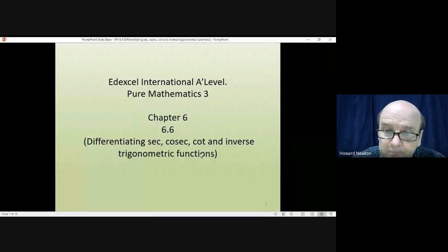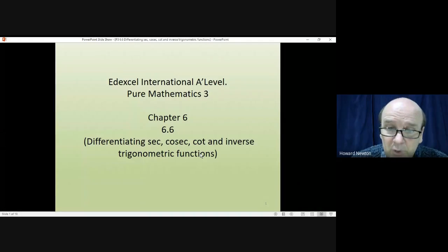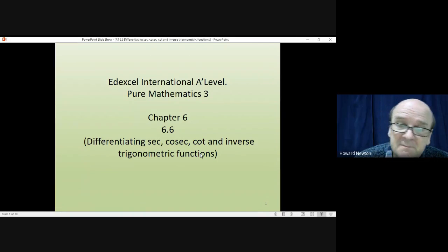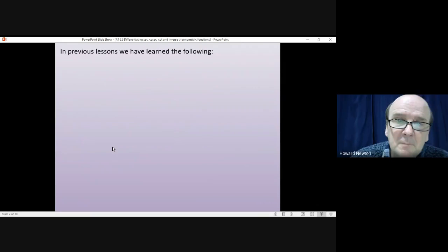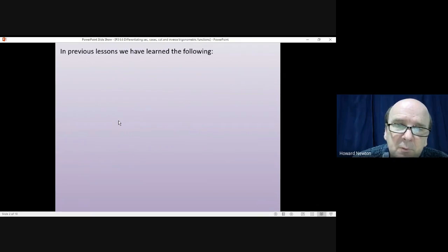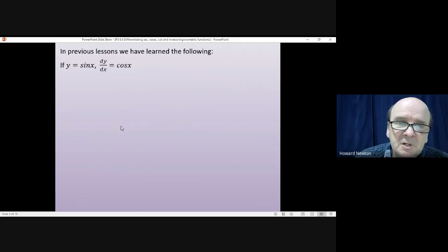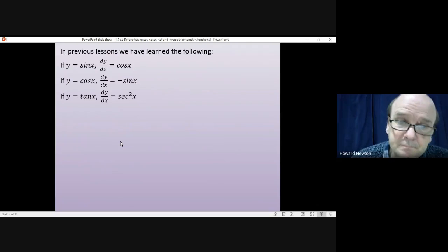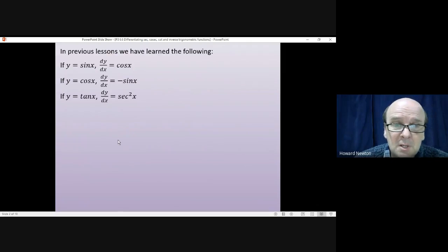Welcome to this lesson on Pure Mathematics 3. In this lesson we're looking at how you differentiate sec, cosec, and cot, and we'll also be looking at how you differentiate inverse trigonometric functions. In previous lessons we've already met the following: the differential of sin x is cos x, and the differential of cos x is minus sin x.